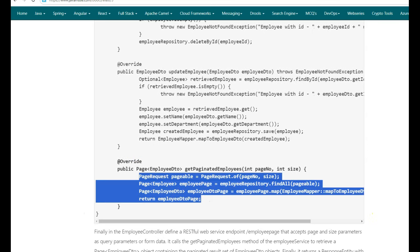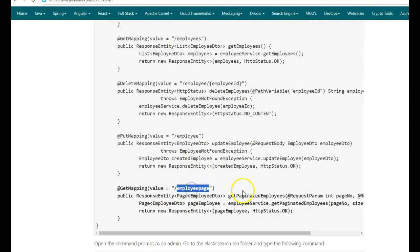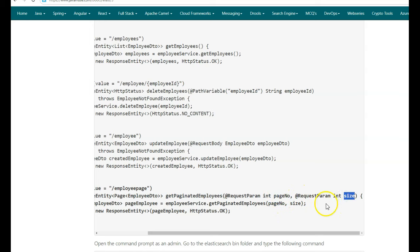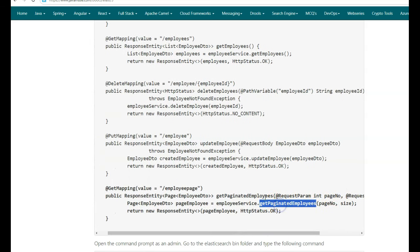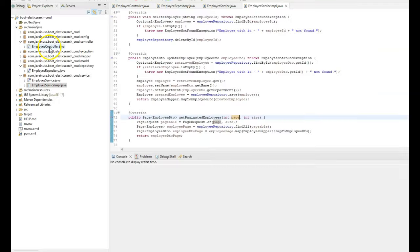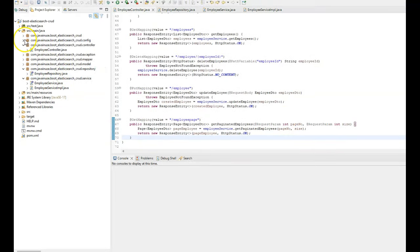Let us implement these changes for the employee service implementation. Finally, in the employee controller class, we'll expose a GET REST endpoint at the URL /employee/page. In the getPaginatedEmployees method we take two request parameters from the user: page number and size. These are passed to the getPaginatedEmployees method of the employee service, which returns a paginated result of type EmployeeDTO that is then returned to the user. Go to the employee controller and add this method. We are done with all the code changes for pagination.